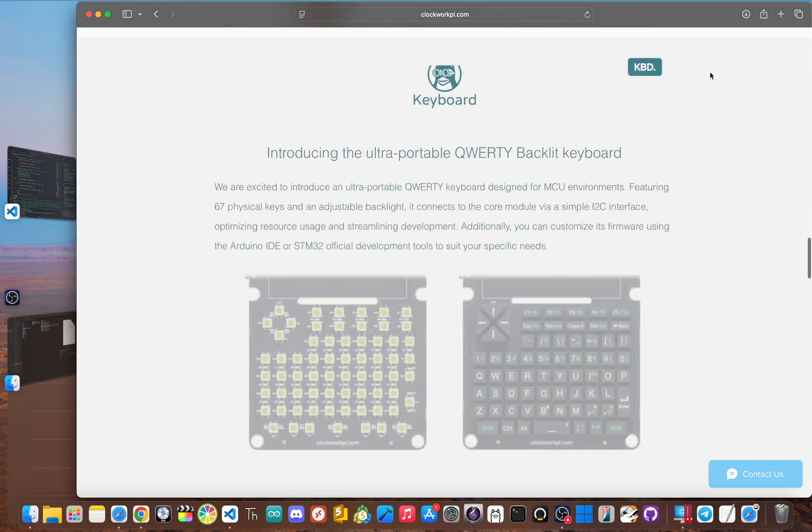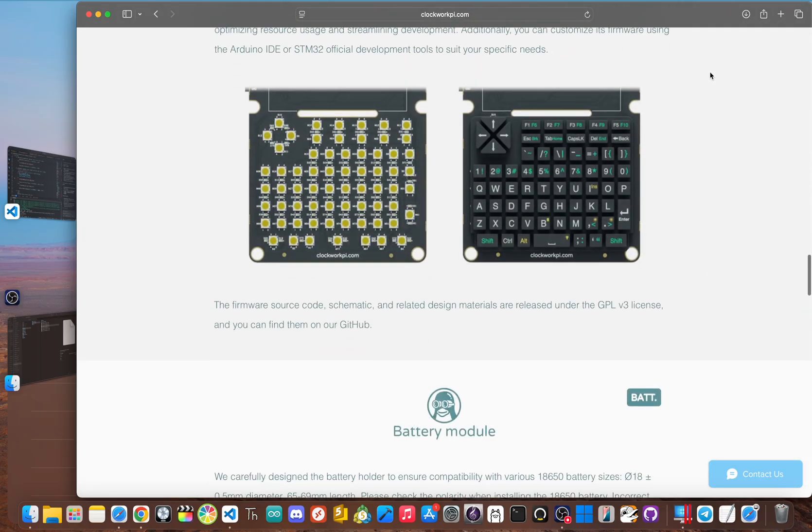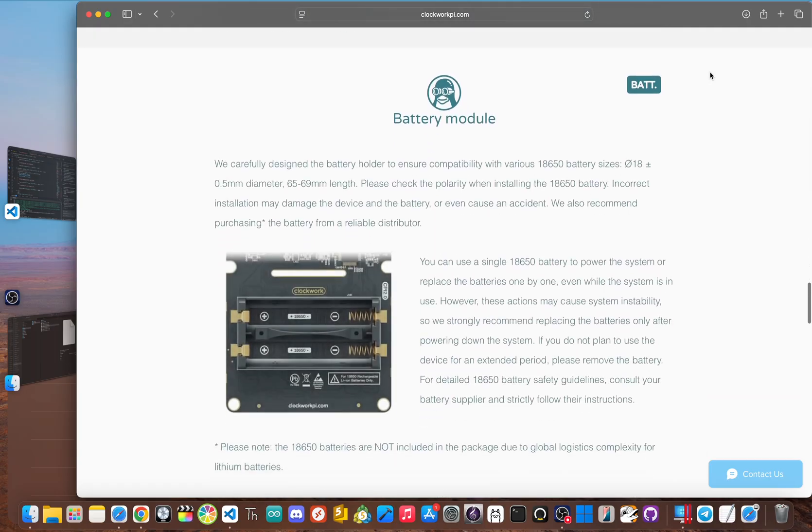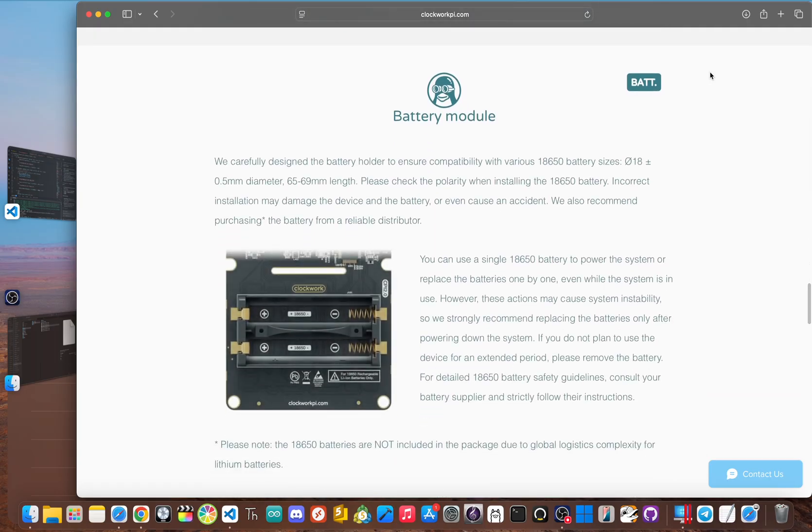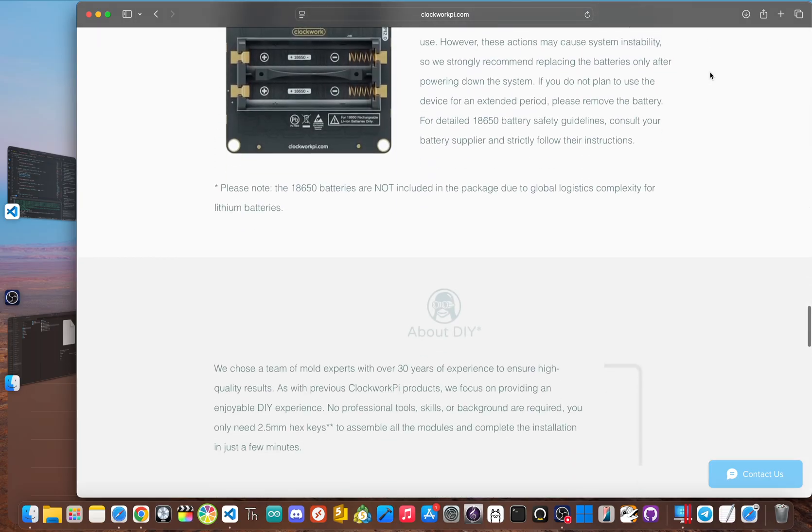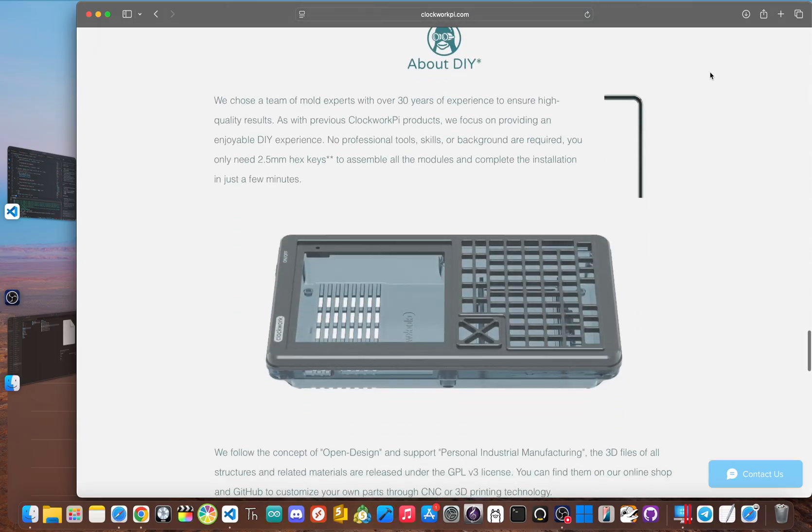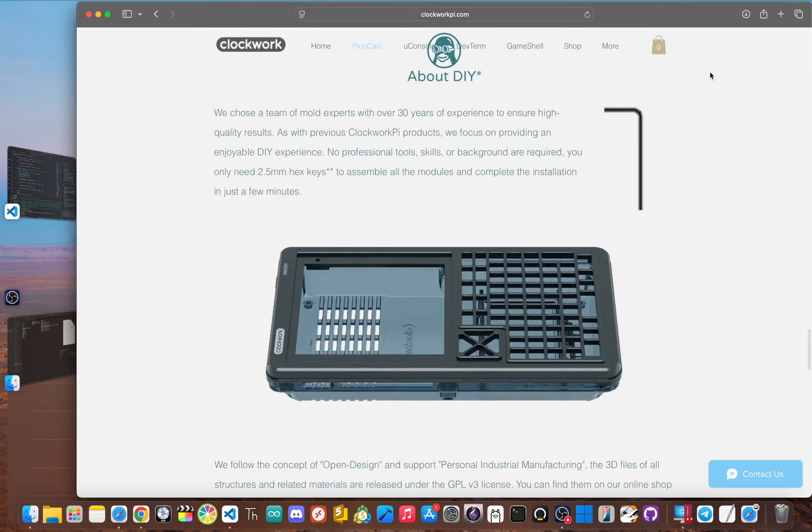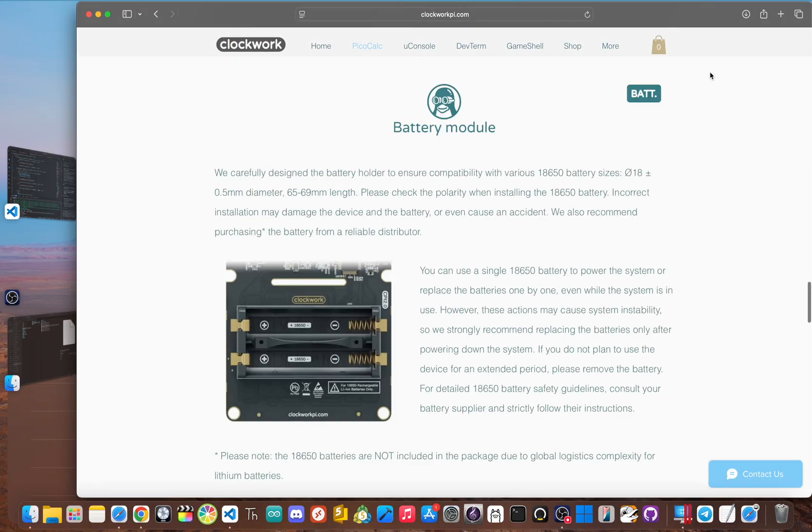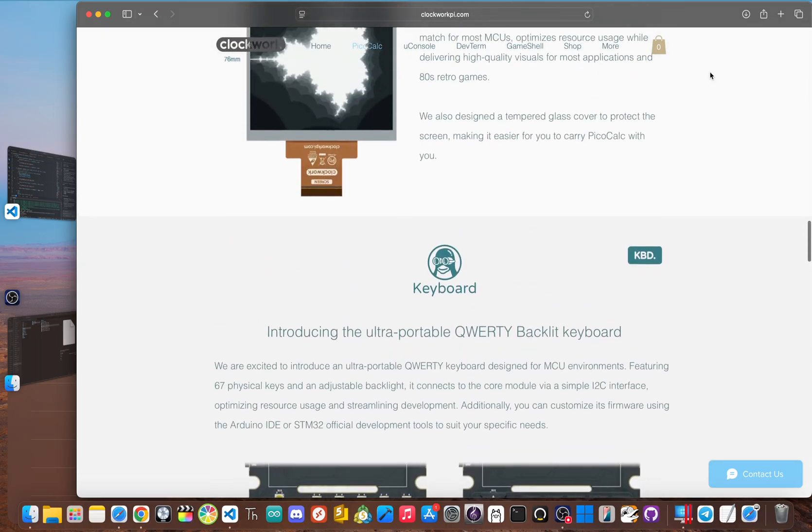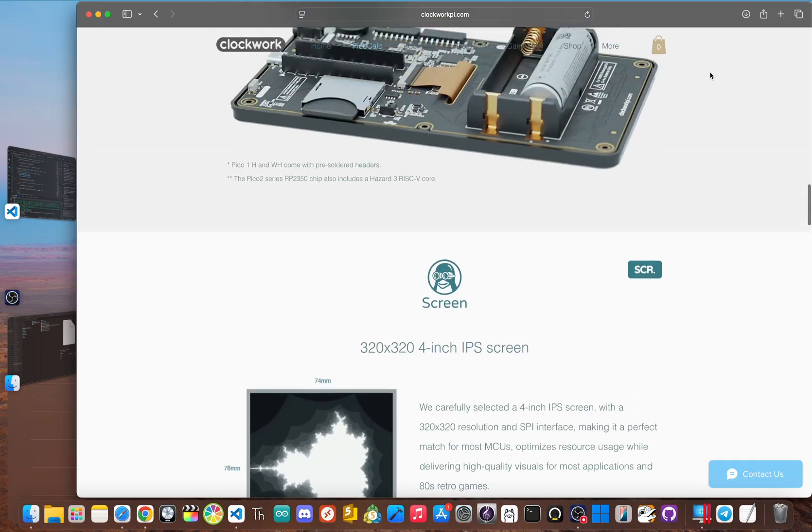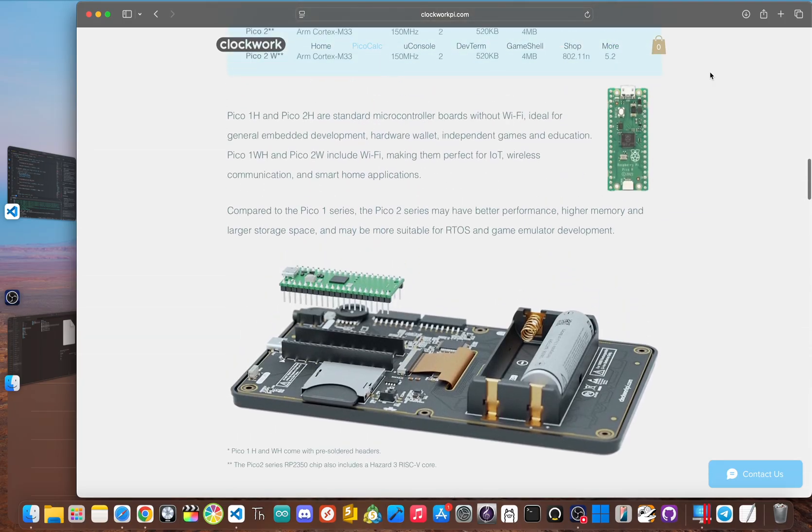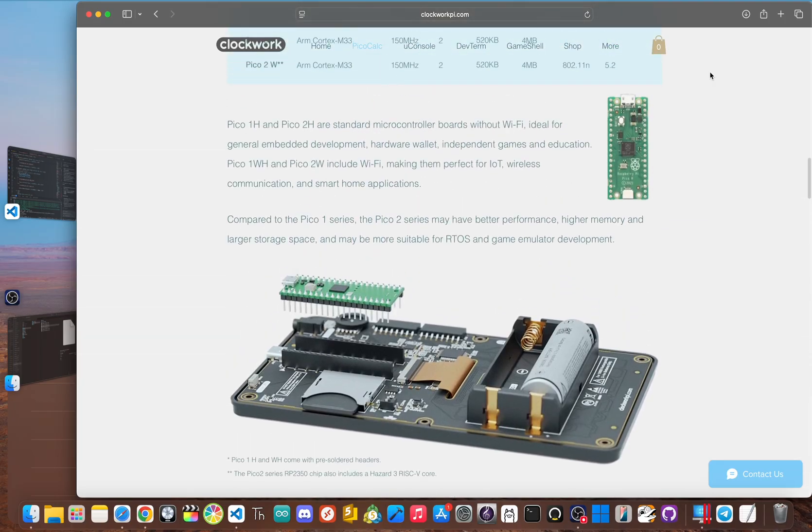It's all inside this solid, chunky, retro looking case. And it runs on two 18650 batteries that you have to supply. But the whole point is that it's easy to modify. So you can swap out the standard Pico module for a Pico W or a Pico 2W to get Wi-Fi or more processing power.